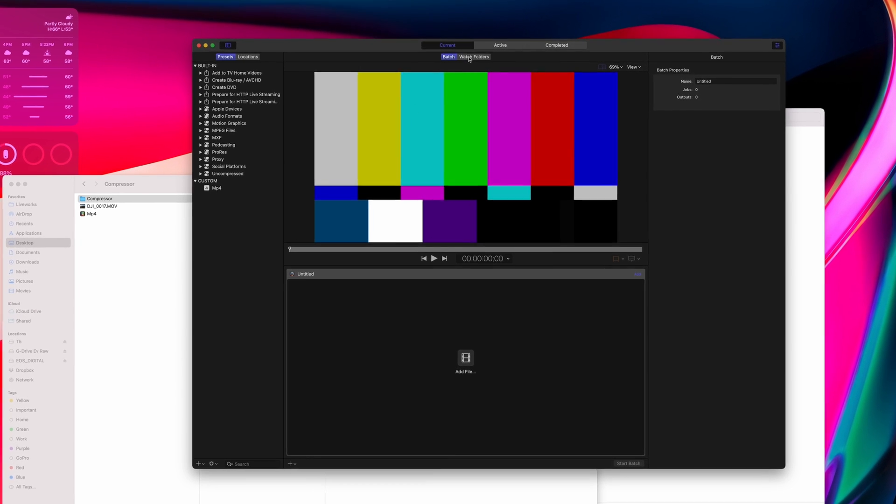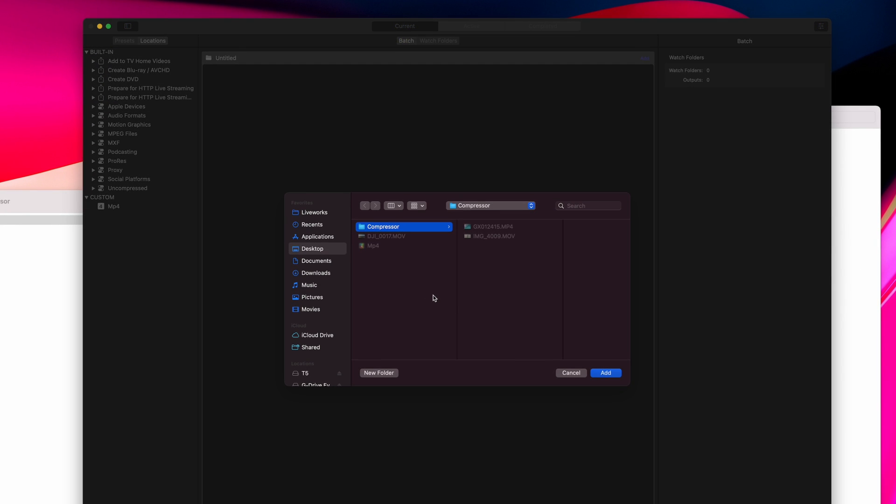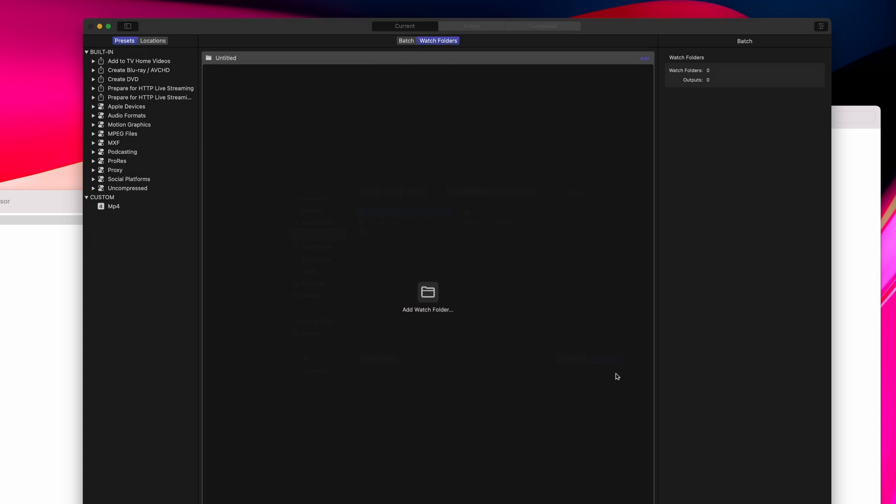One feature we didn't talk about yet is watch folders. These are folders you can tell Compressor to constantly keep an eye on, and as soon as a video gets added to a watch folder, Compressor will take it and convert it.